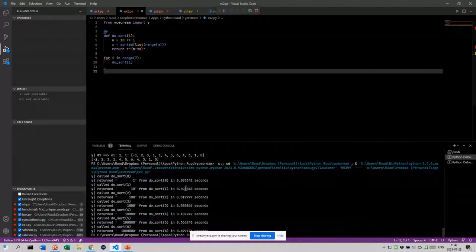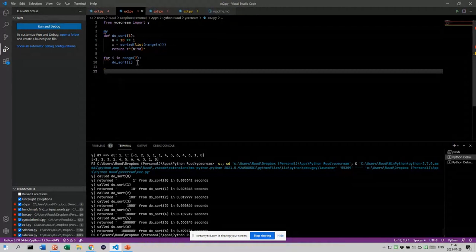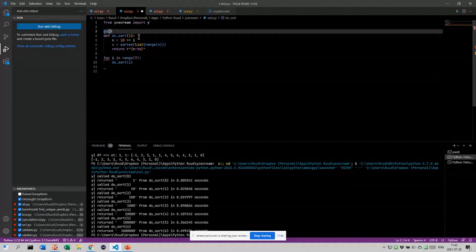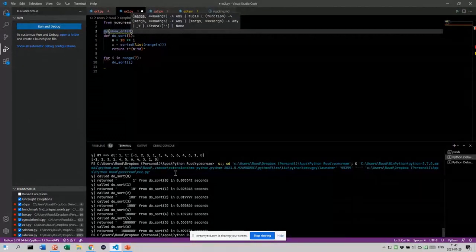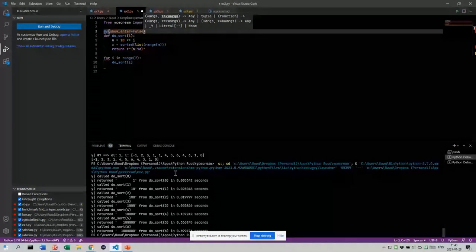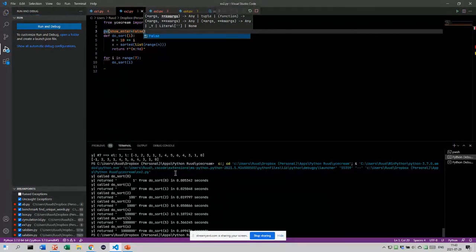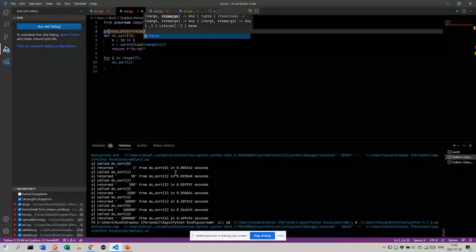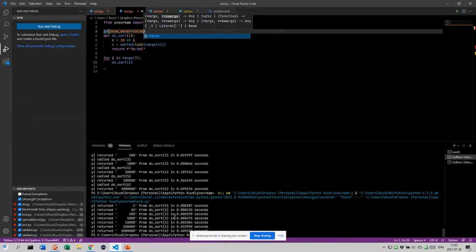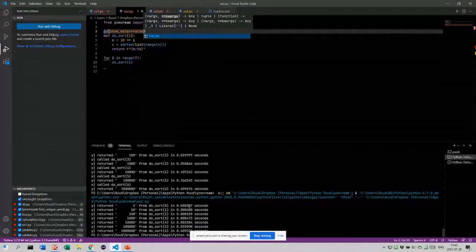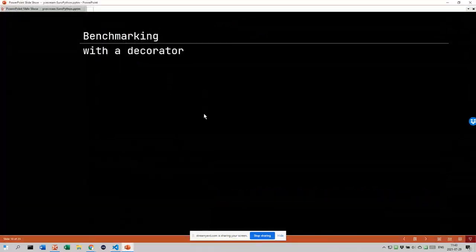Now we see an overview of the timings. For 10 to the power of 7, it takes about 0.6 seconds. We can say we don't want the 'enter' information, so we set show_enter to False and run it again. Then you'll see a very nice overview of the timing — it's an exponential curve. You can also use ice cream as a context manager.